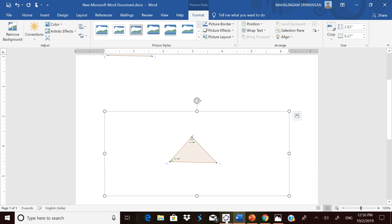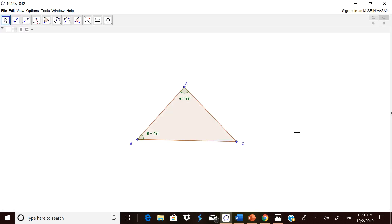The other way we were discussing, using print screen, also can be used. When you use print screen, the total figure will come and automatically that will become an image once again. I think your query has been answered. Thank you very much.